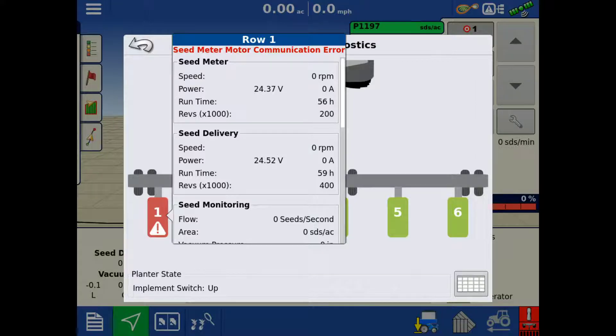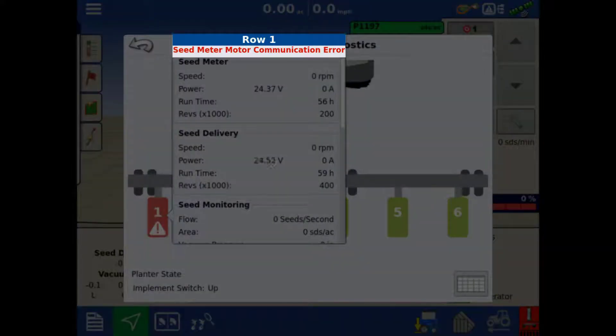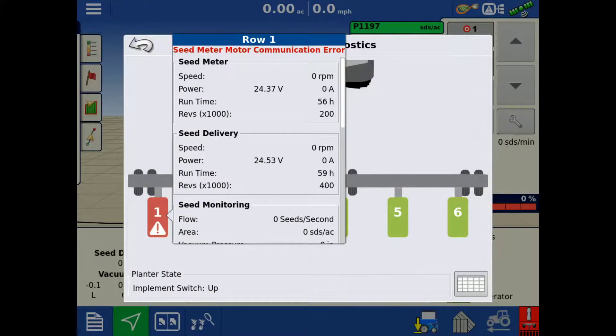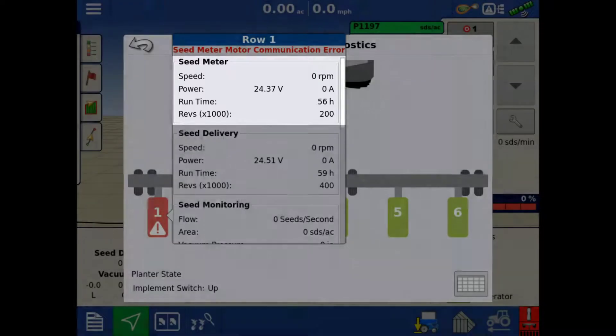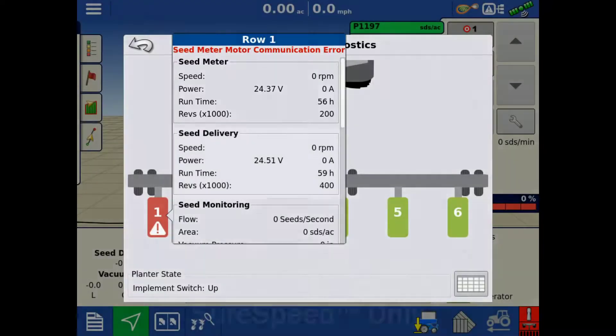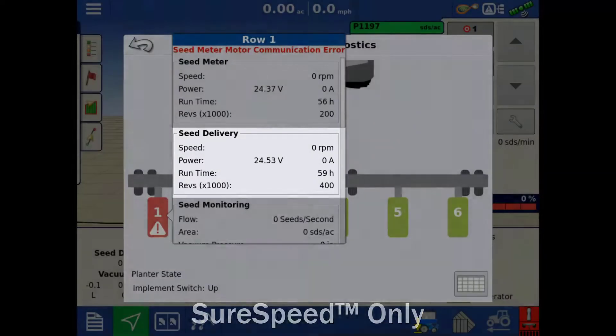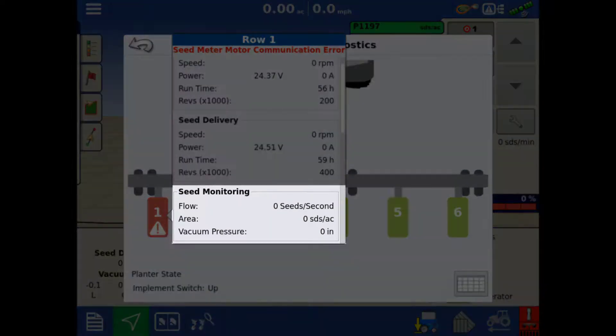If you tapped a row with an active error, the error message will show up at the top. It will also show information including Seed Meter, Seed Delivery, and Seed Monitoring.